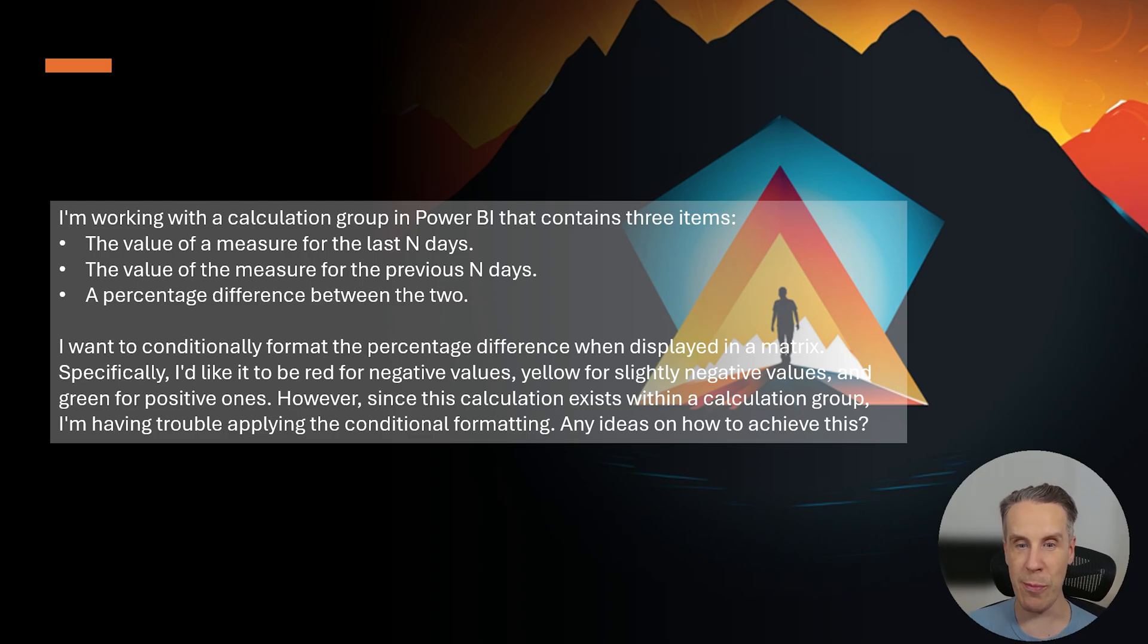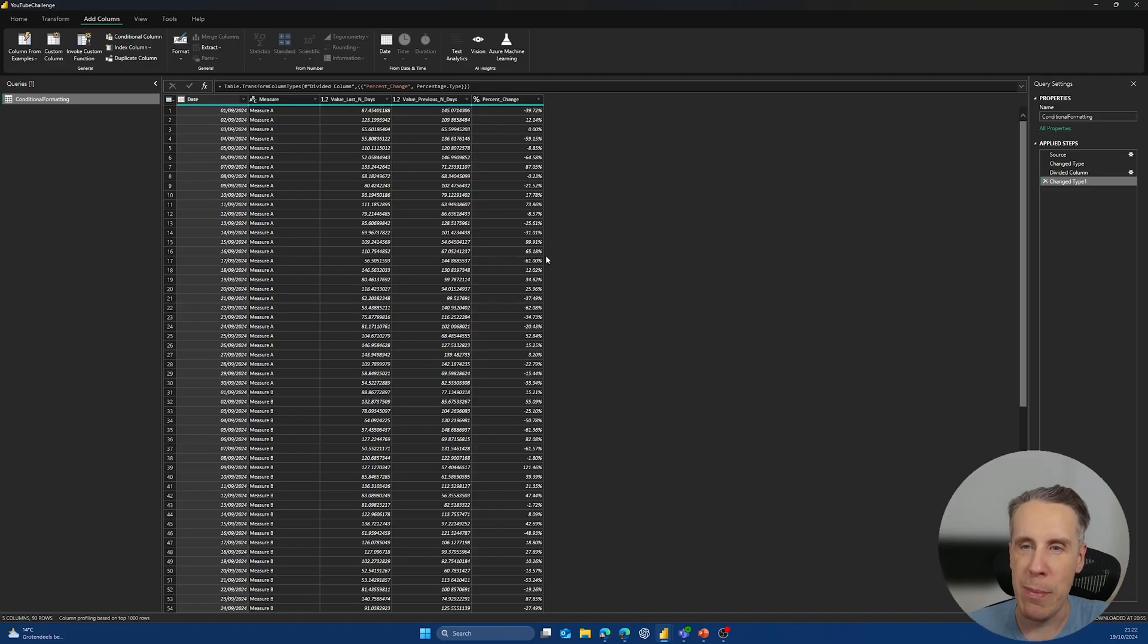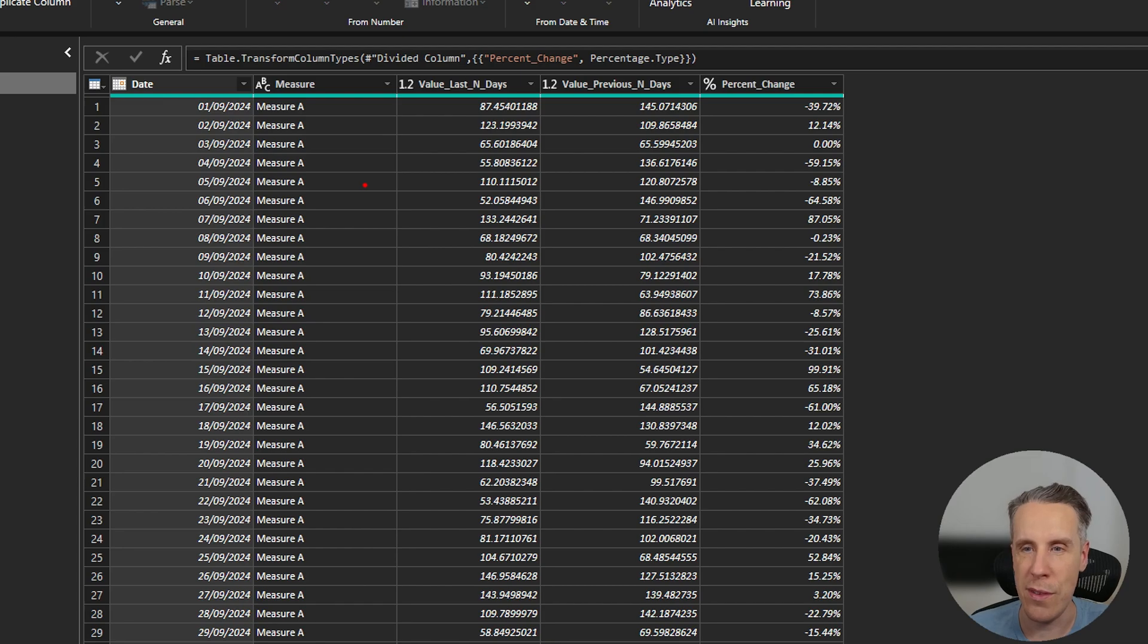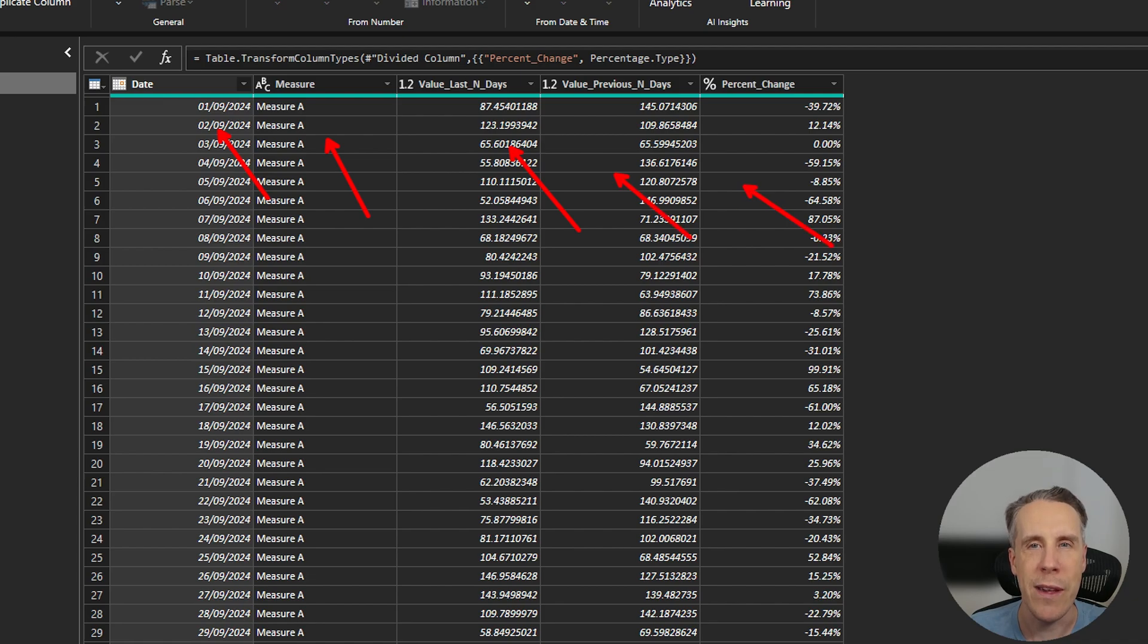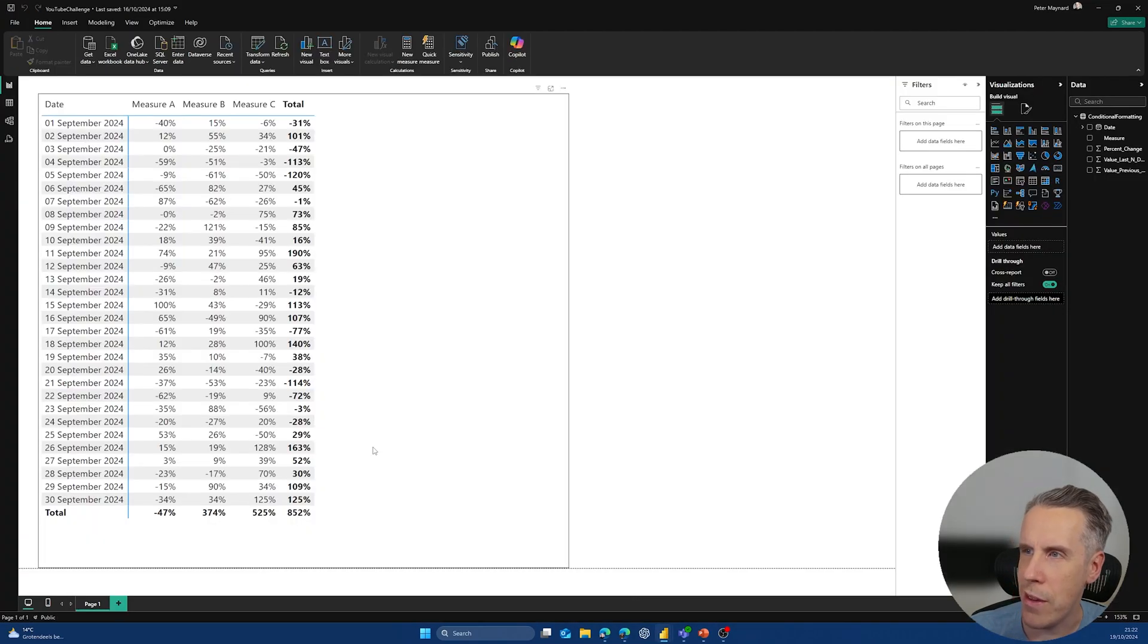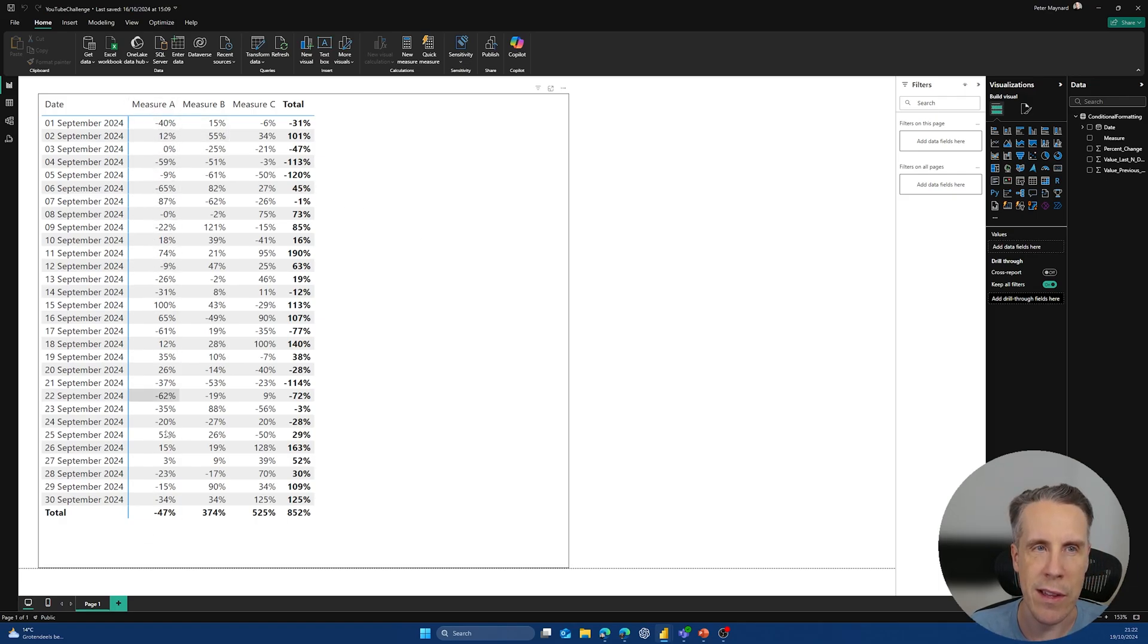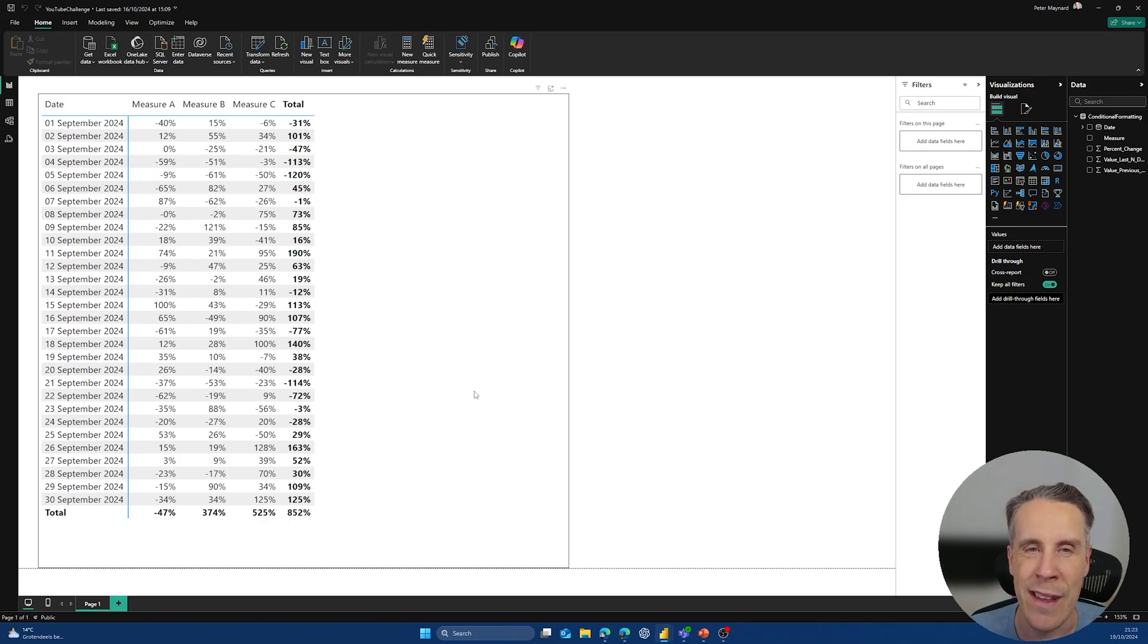It took me a little bit of playing around but I think I have something to help this user out, so let's jump straight in. I've prepared some data here in Power BI, just some manual data that I prepared to kind of mimic what the user had mentioned in their question. You have basically a couple of columns with a measure, the value of the last N days, the previous N days, and then the percentage change. And what I've then done with this data is I've just put it into a matrix visual, showing the difference of the percentage by date across the three different measures.